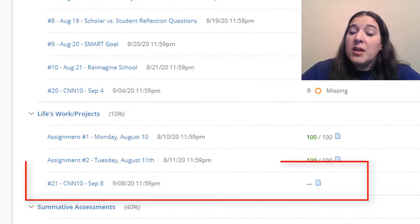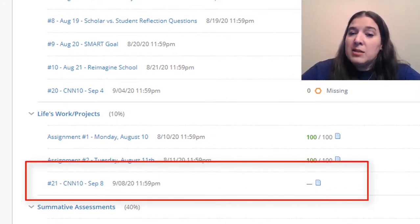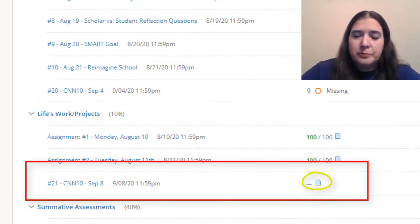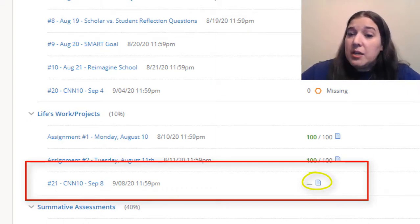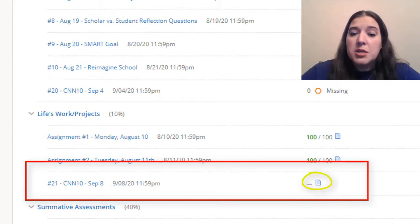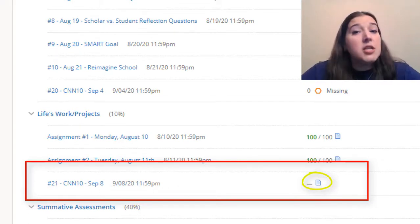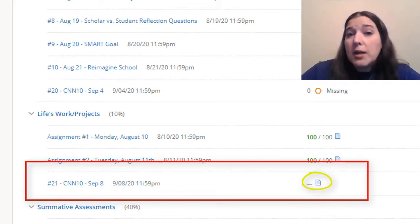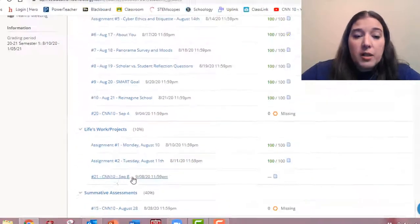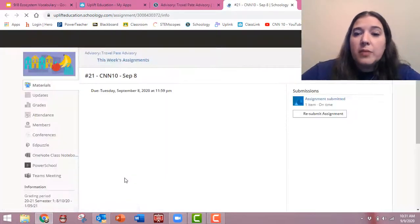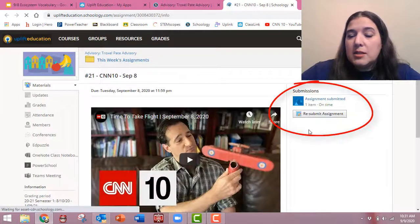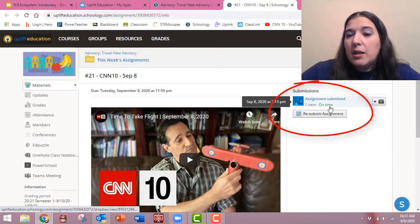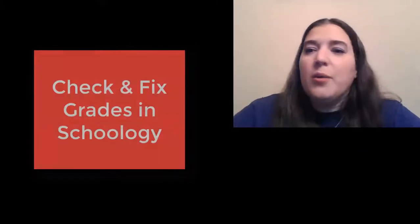Notice down here he has an assignment that's a blank, but it has a little page next to it. What the page means is he has completed the assignment. He has submitted the assignment to the teacher. What the blank lines mean is the teacher hasn't graded it yet. So if I click on that assignment, I can prove it to you. Here over here, it says the assignment was submitted and it was on time. So there you go.